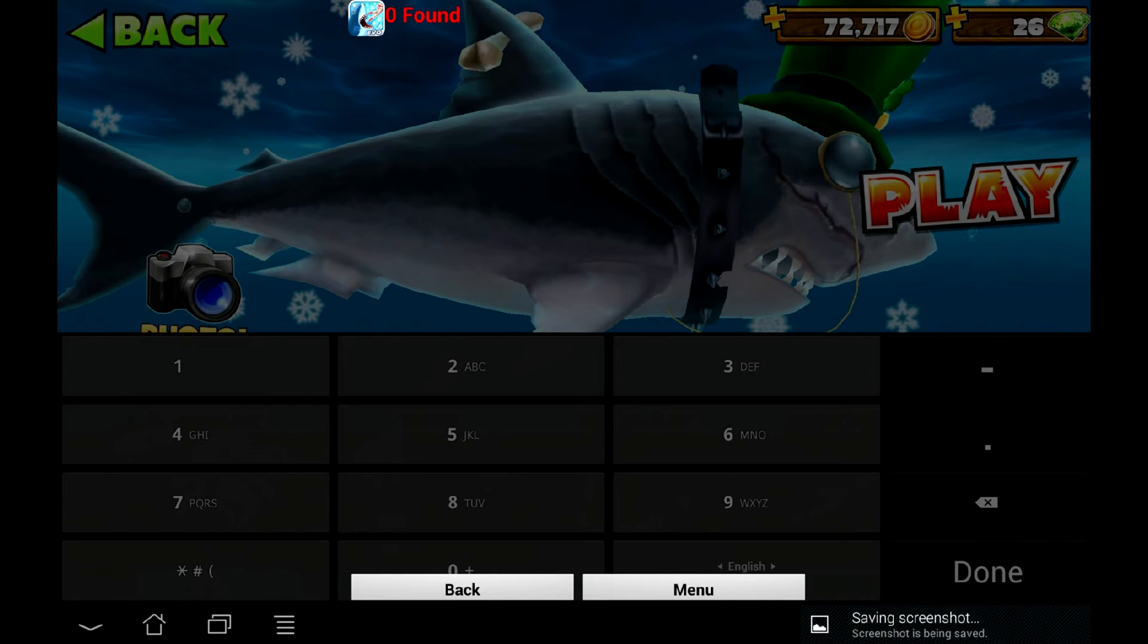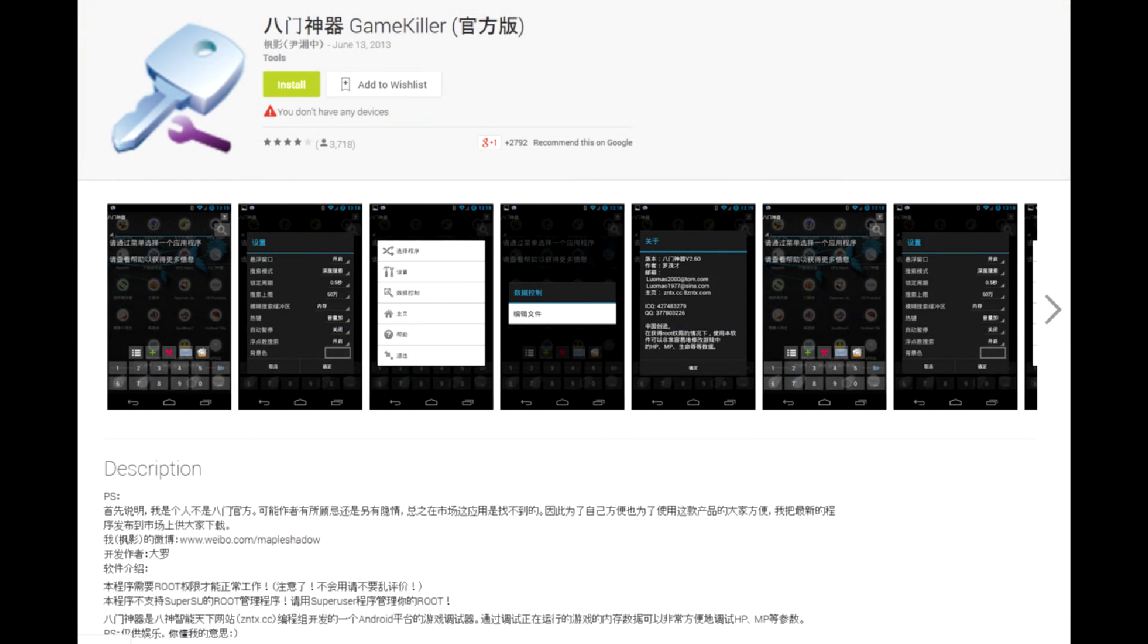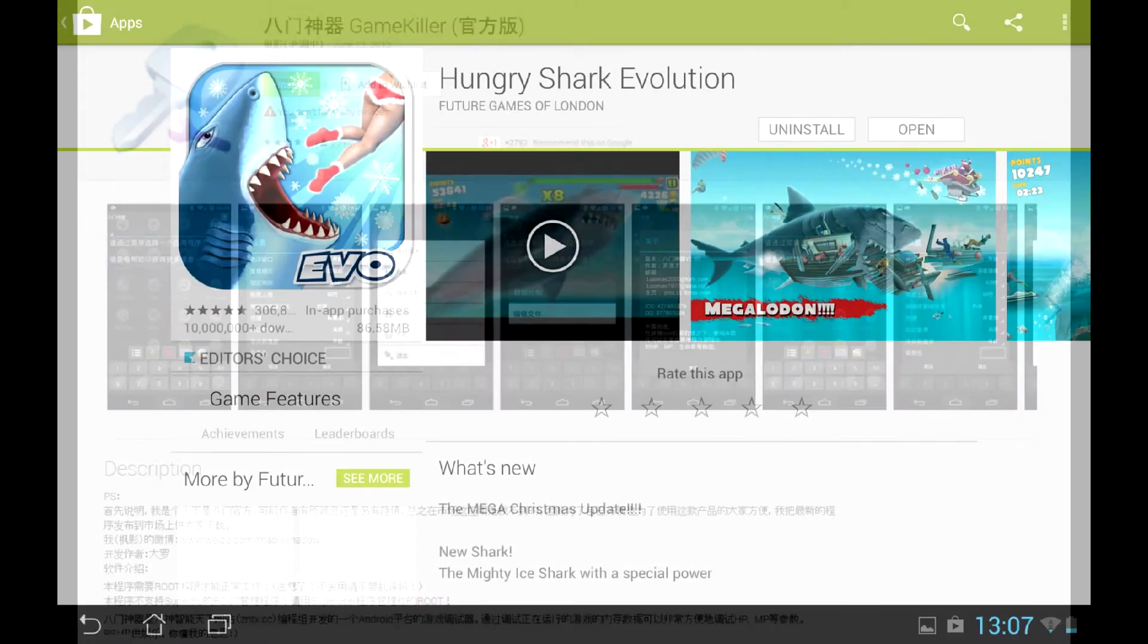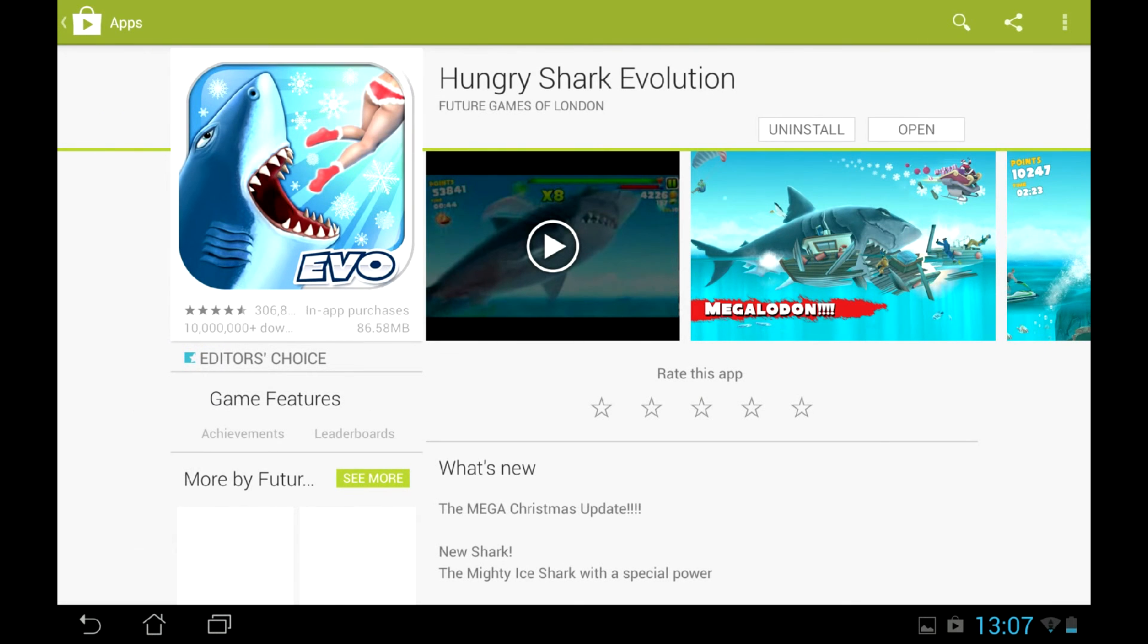So I failed to create the cheat. There is yet another app, GameKiller, but I didn't even give it a try. The failure is expectable though.